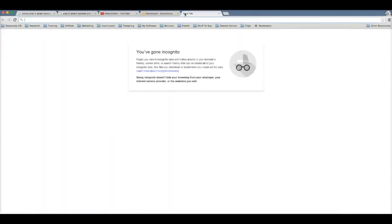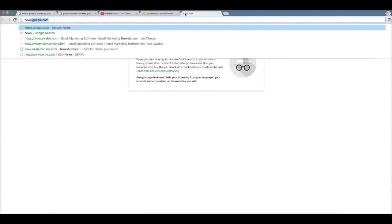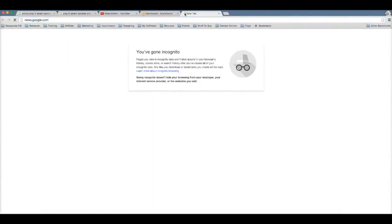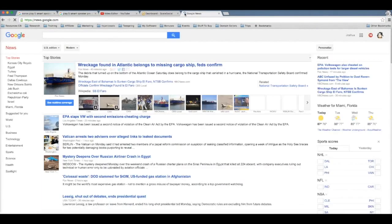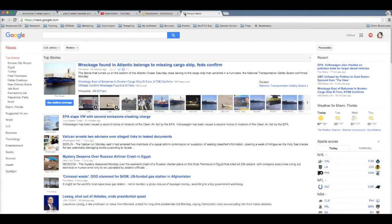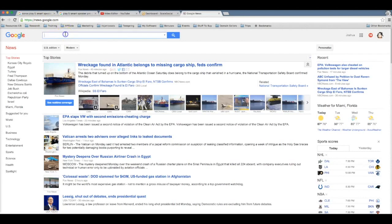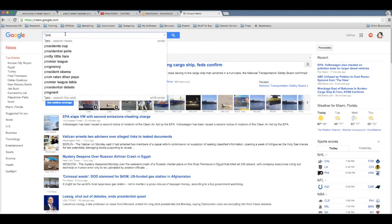So the first thing we need to cover is how I actually found the product. One of my favorite ways to find great products to promote is to actually leverage Google itself to tell me which products to promote. And to do that I go to news.google.com and here I search for pre-order.